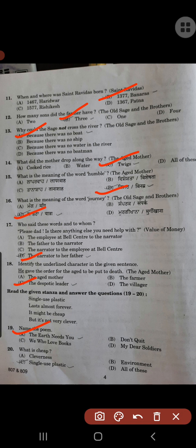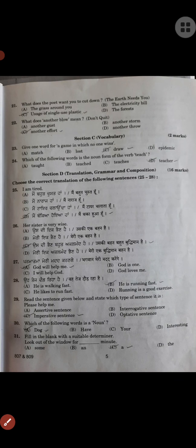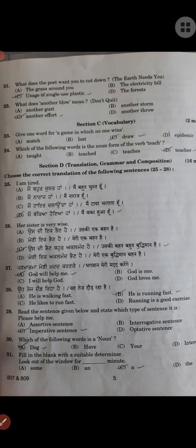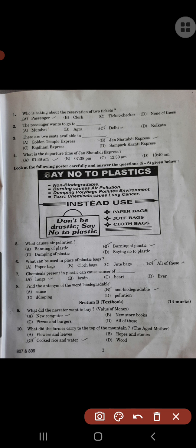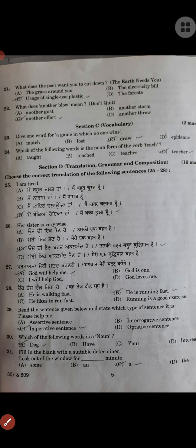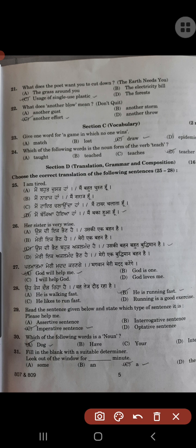Name the poem: 'The Earth Needs You.' What is the cheapest option? Single-use plastic, option C. What does the poet want you to cut down? Uses of single-use plastic. What does 'another blow' mean? Another effort, option C. Vocabulary: give one word for a game in which no one wins — draw. Which of the following words is the noun form of the verb 'teach'? Teacher.